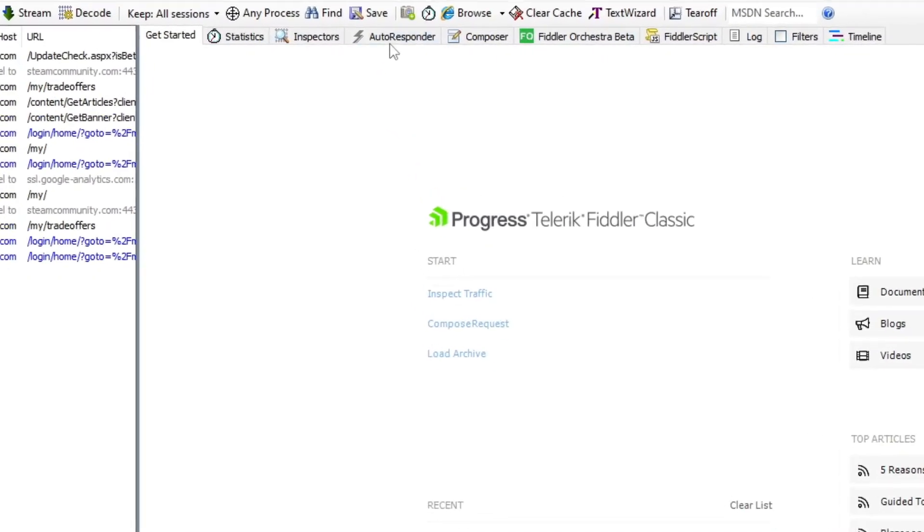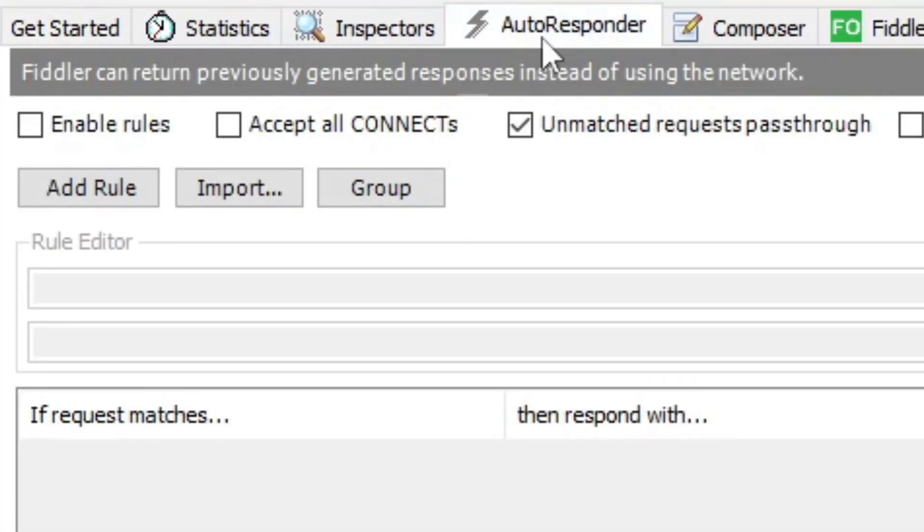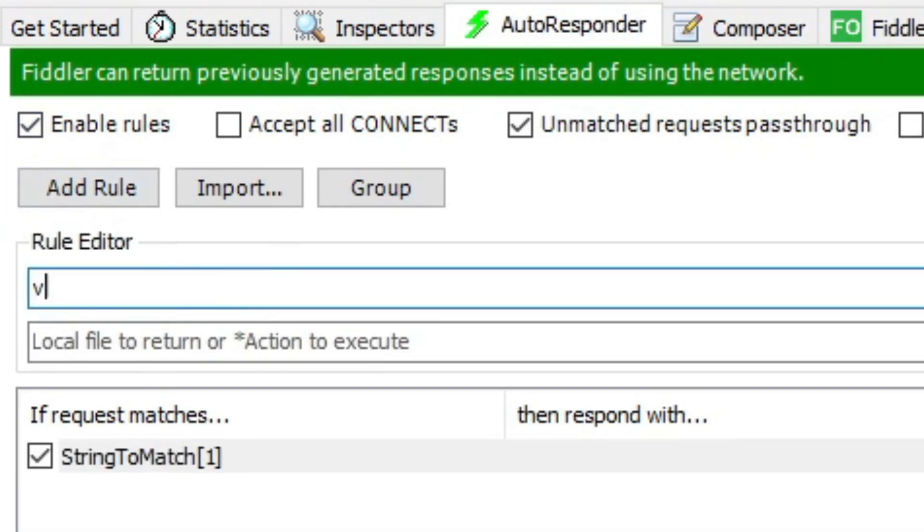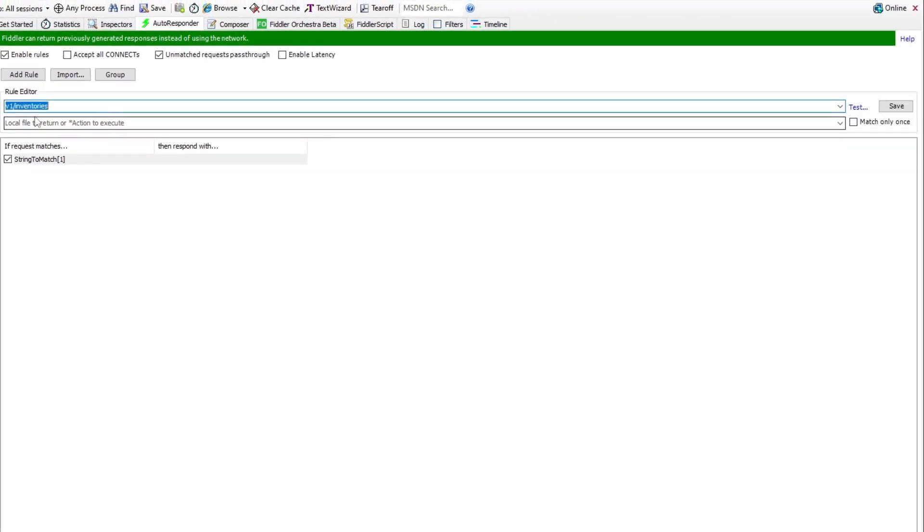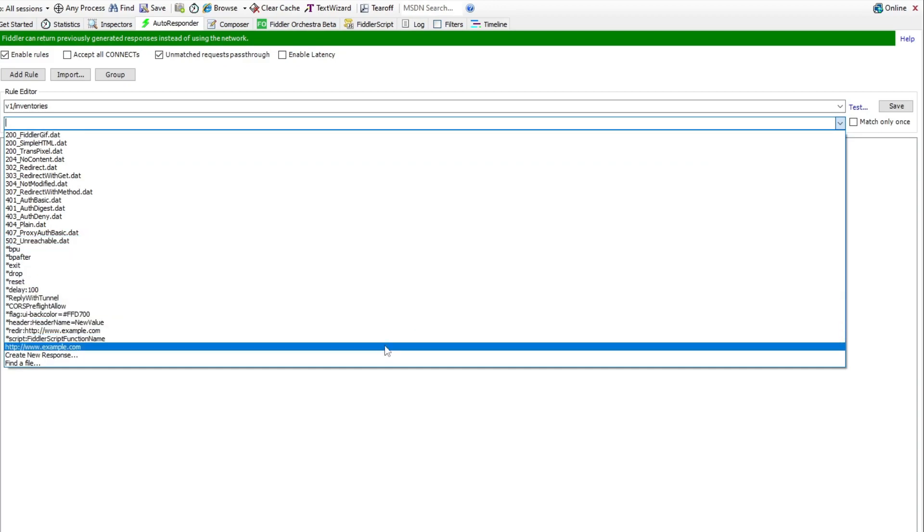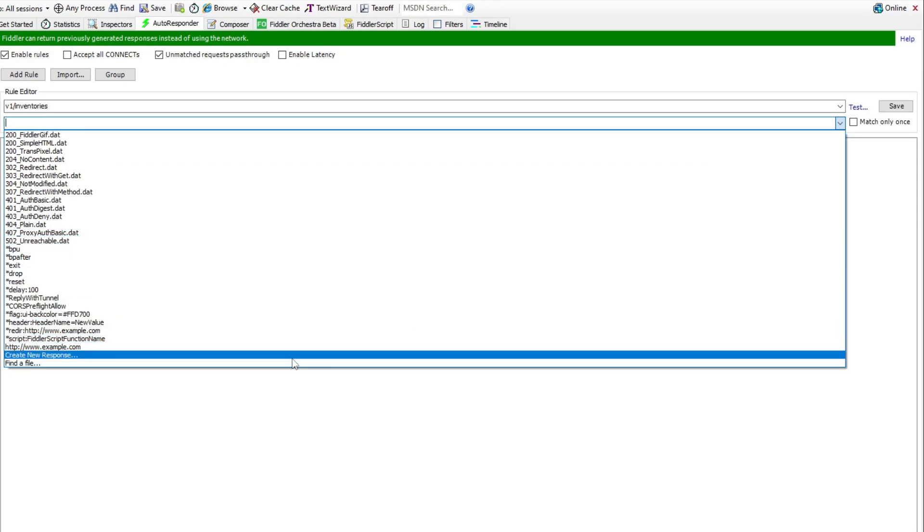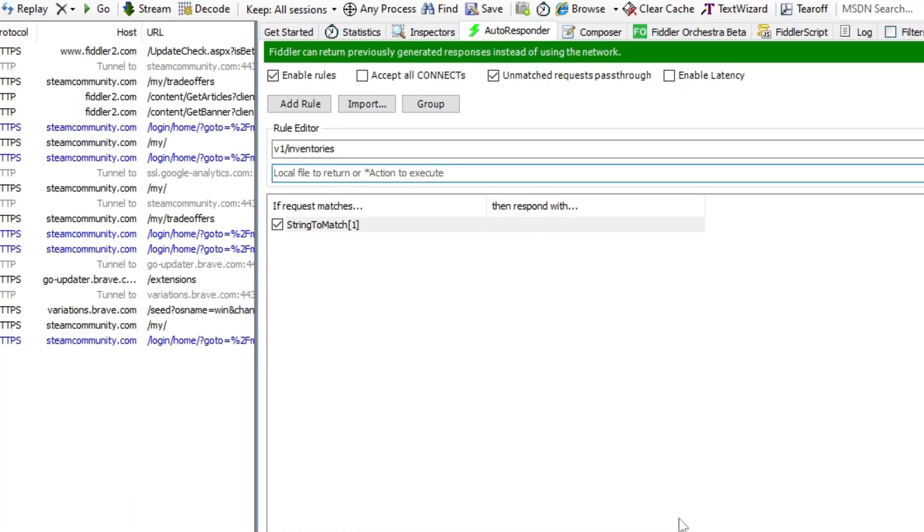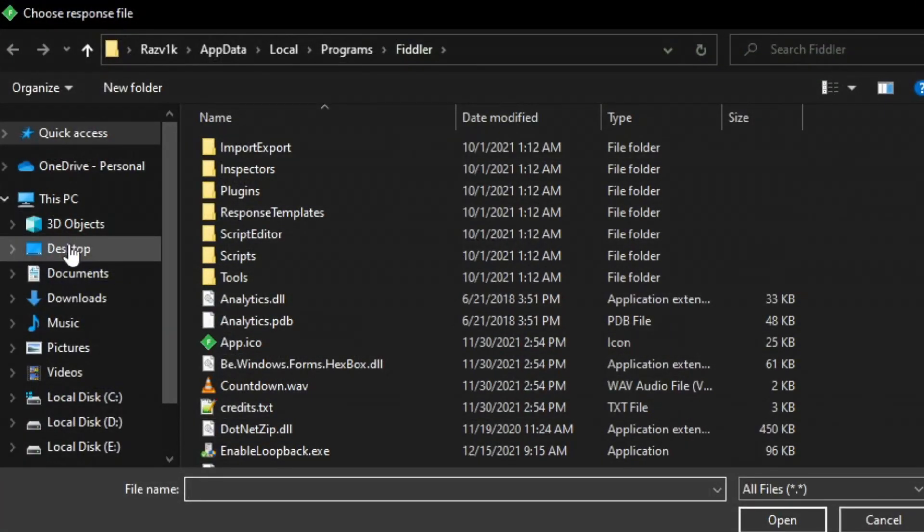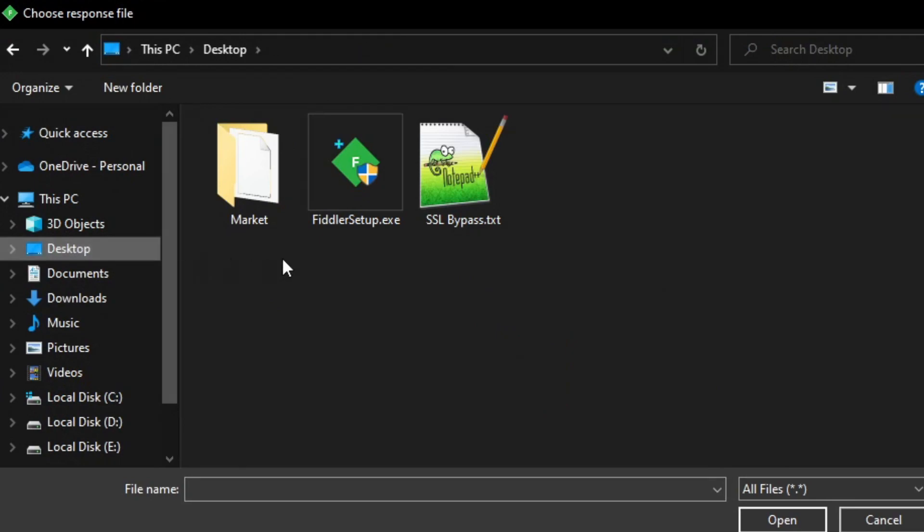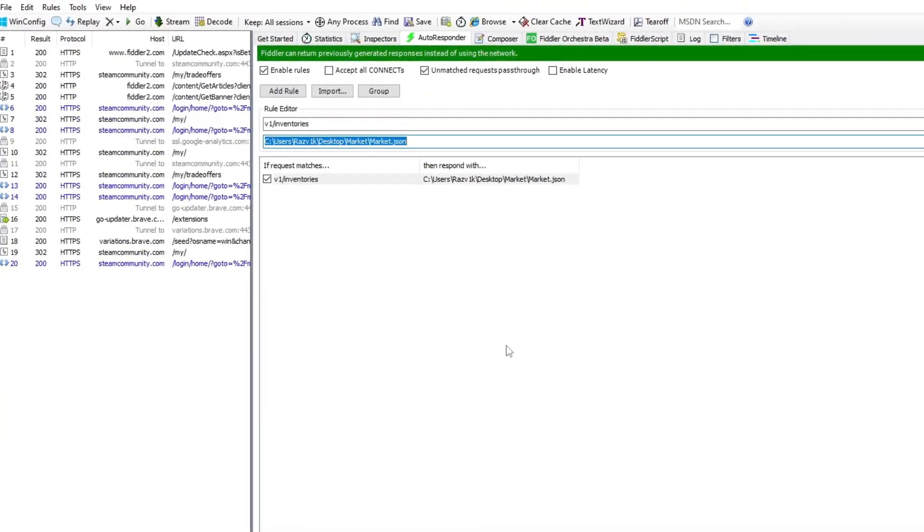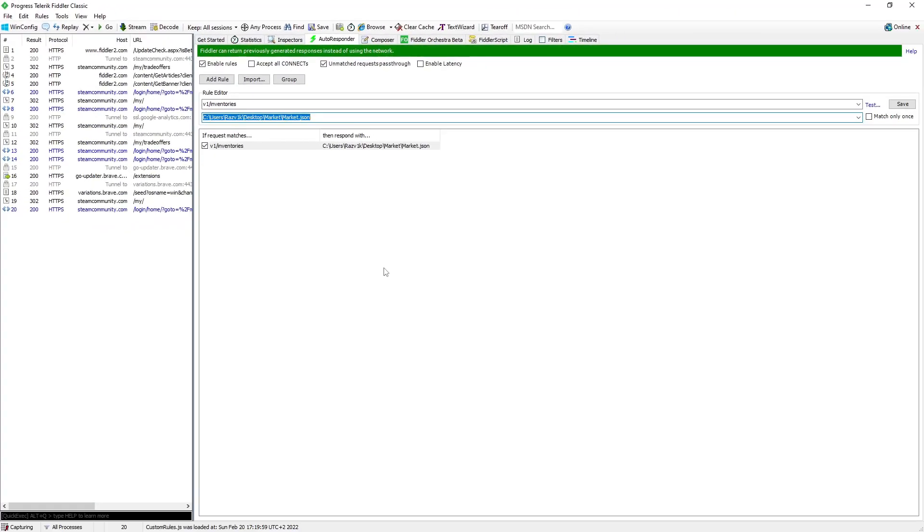So now going back to Fiddler, we want to go here to Autoresponder, enable rules. Here add rule, name it v1 slash inventories. Then go here and select find a file. Then we want to go to where we have the folder and select market.json and open it. And that's all.